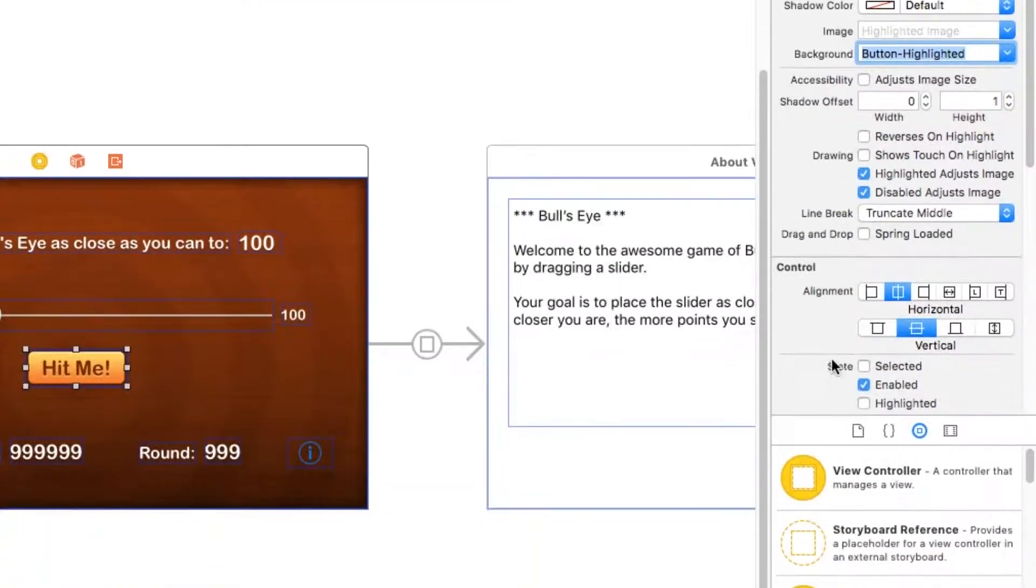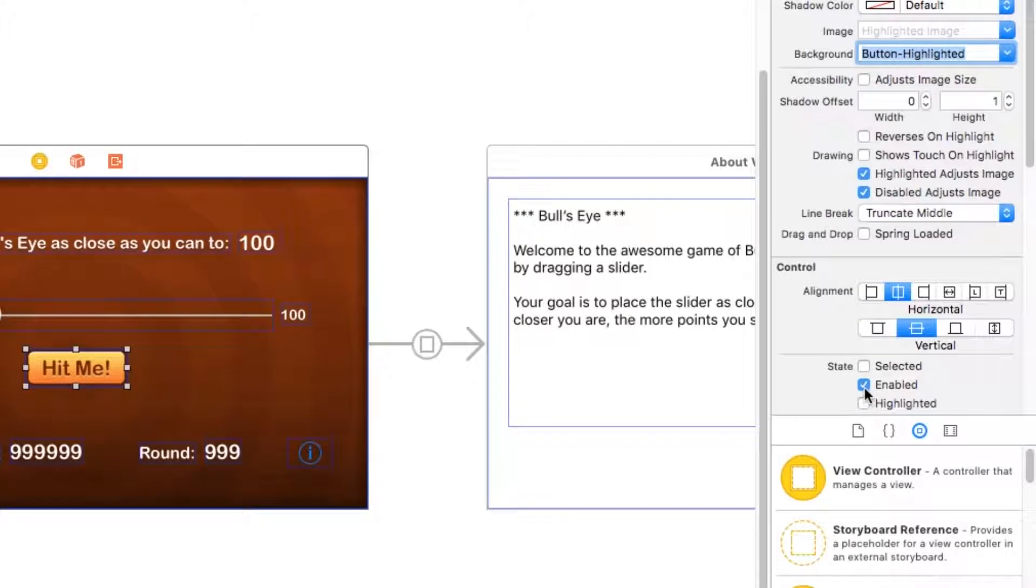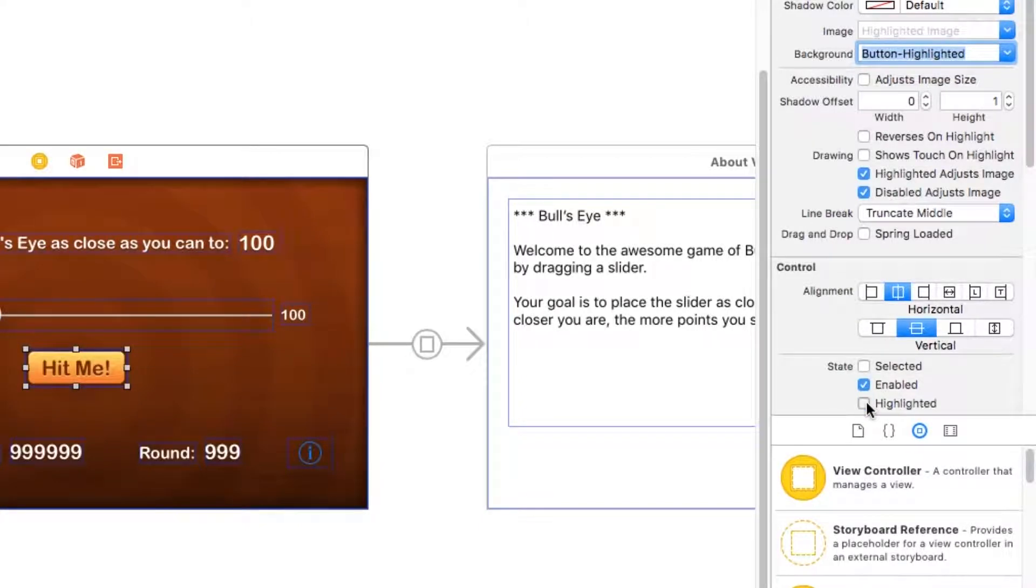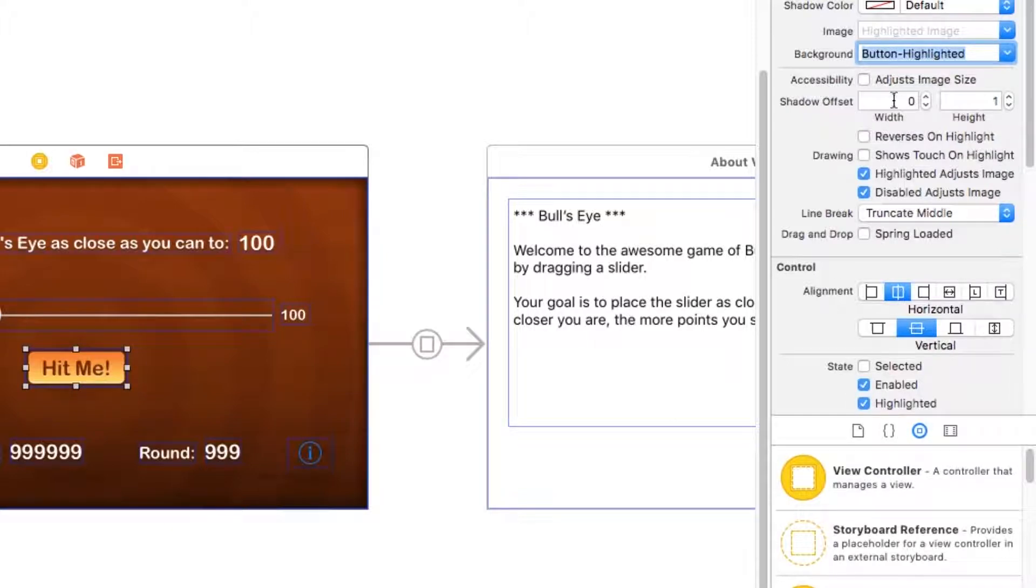Now to see what it would look like in Interface Builder, you can actually click these states right here just to show what it looks like. And if I toggle that, you can see that it changes the background image to the new image that I set up.